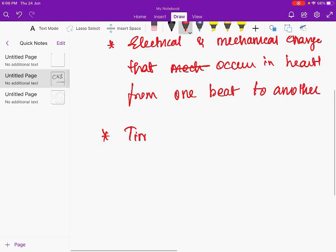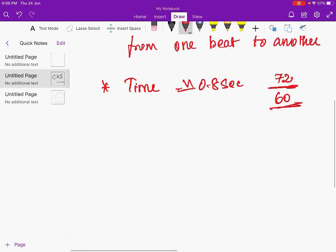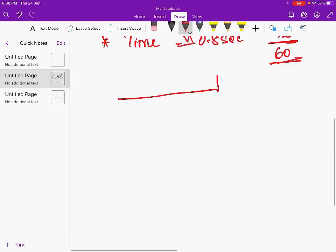The time for a cardiac cycle is approximately 0.8 seconds. The normal heartbeat is 72 per minute, so 60 seconds divided by 72 gives approximately 0.83 seconds, which we round to 0.8 seconds. A cardiac cycle will have two phases.